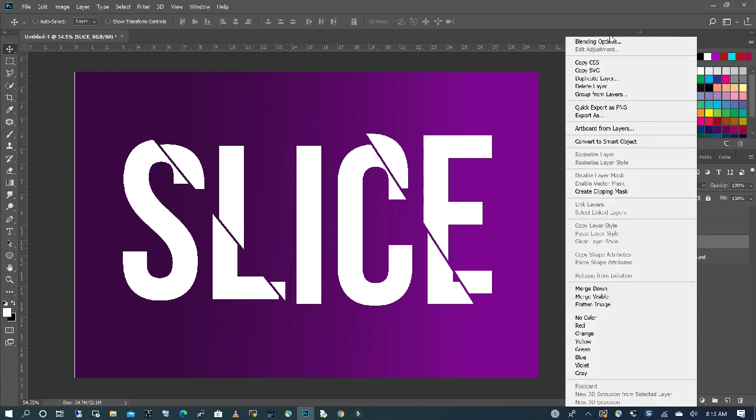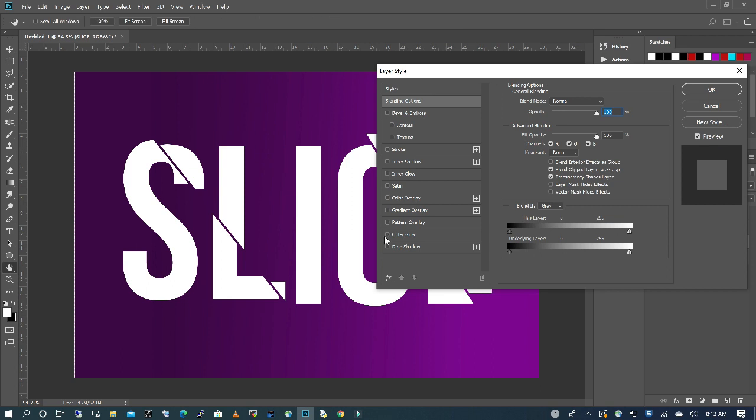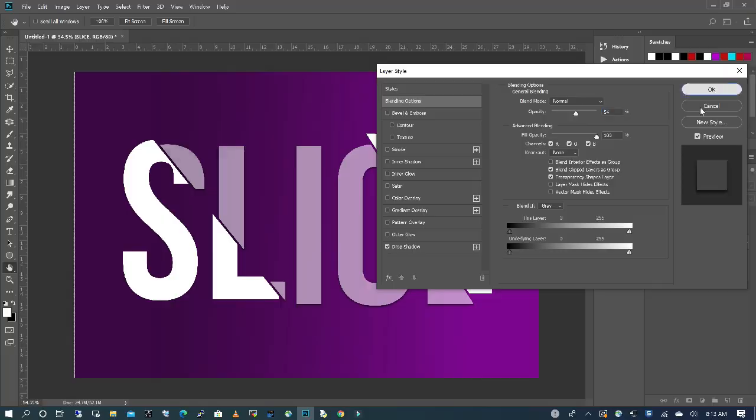I'm going to right click and then add a blending option. I'm going to create a drop shadow and then decrease opacity.